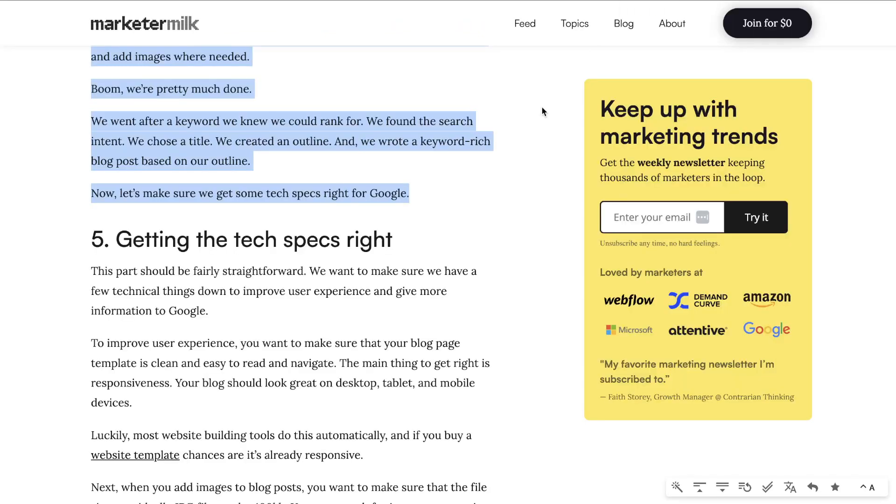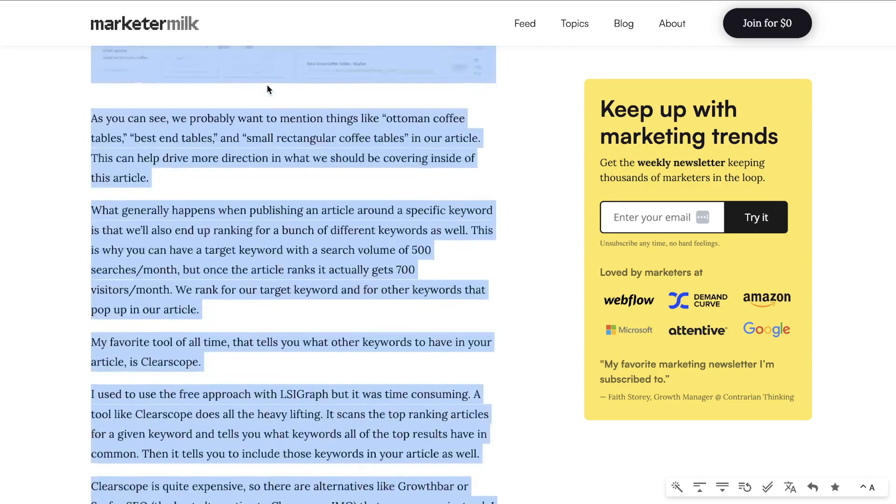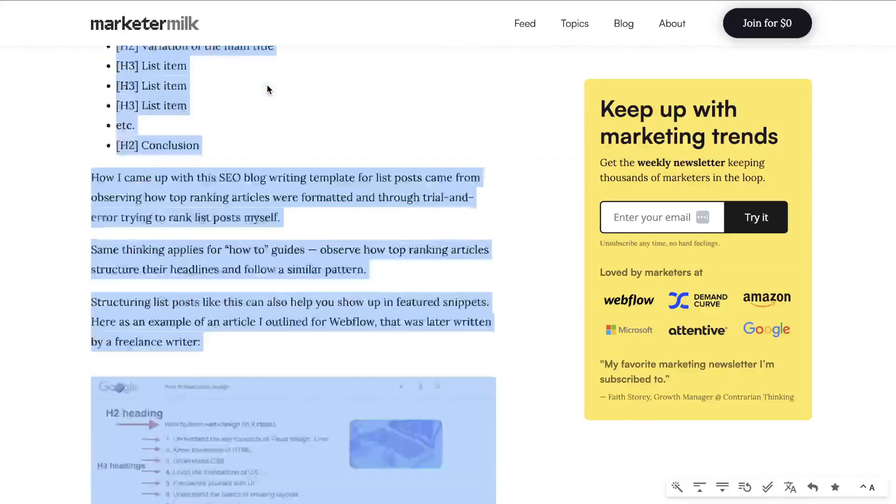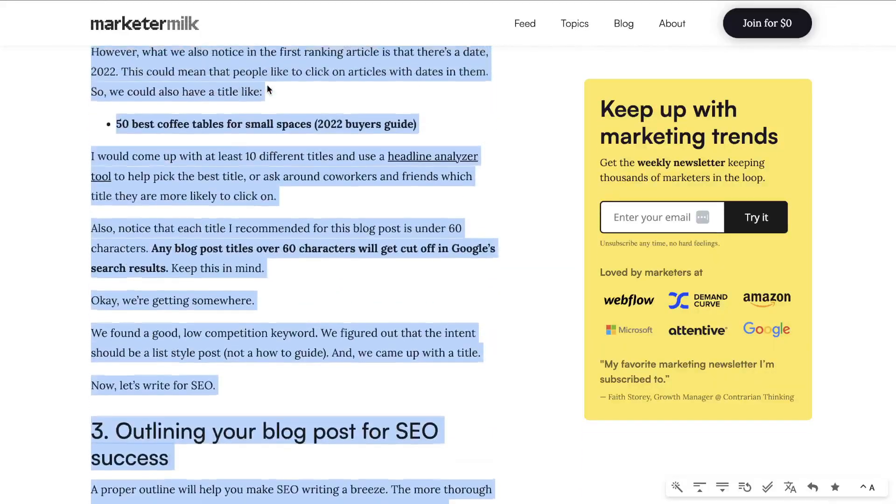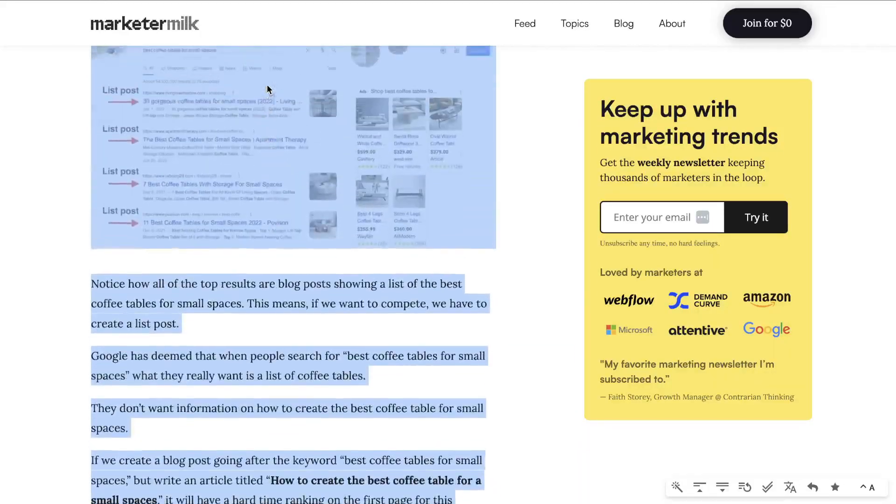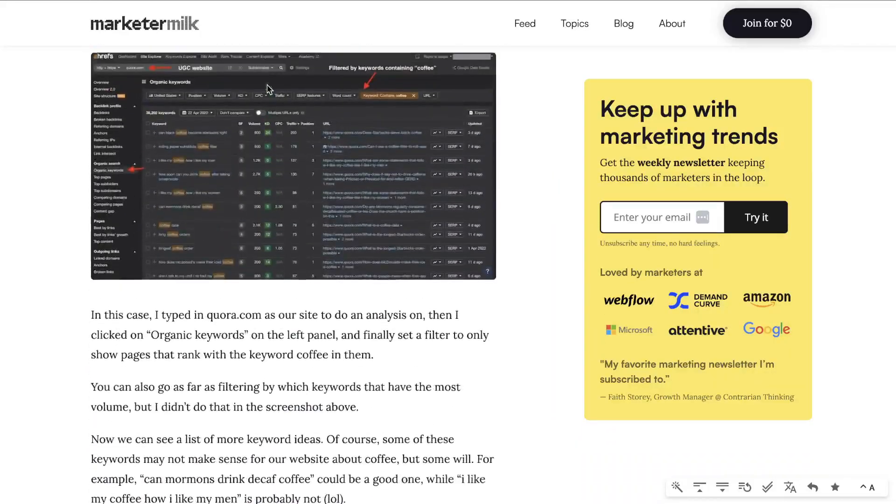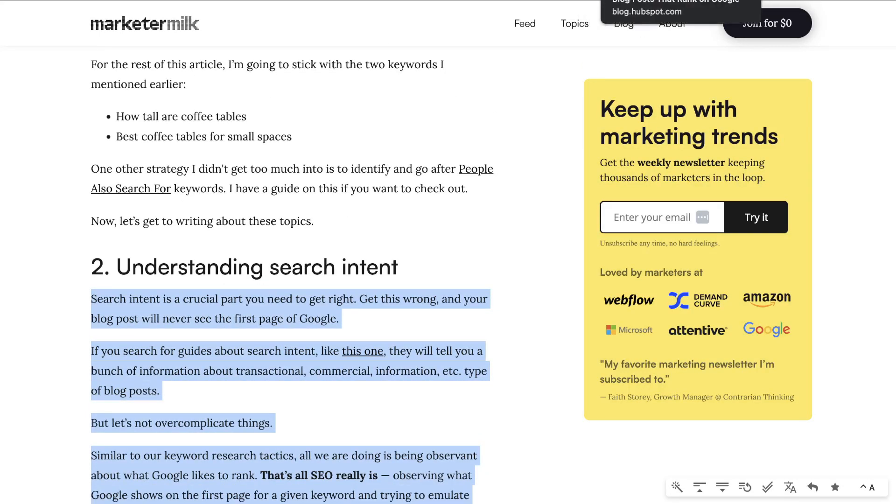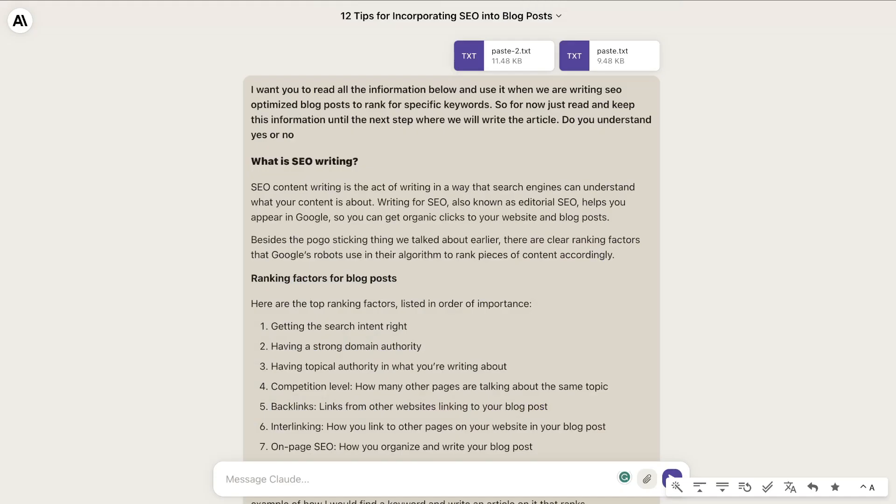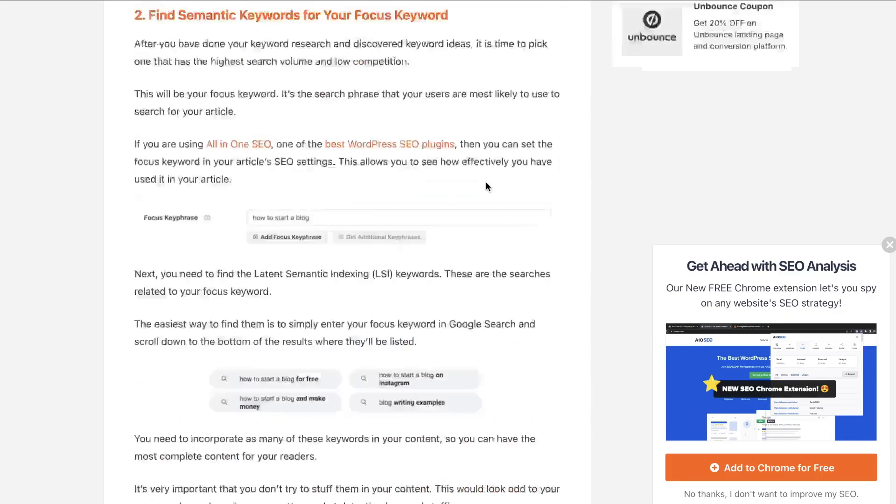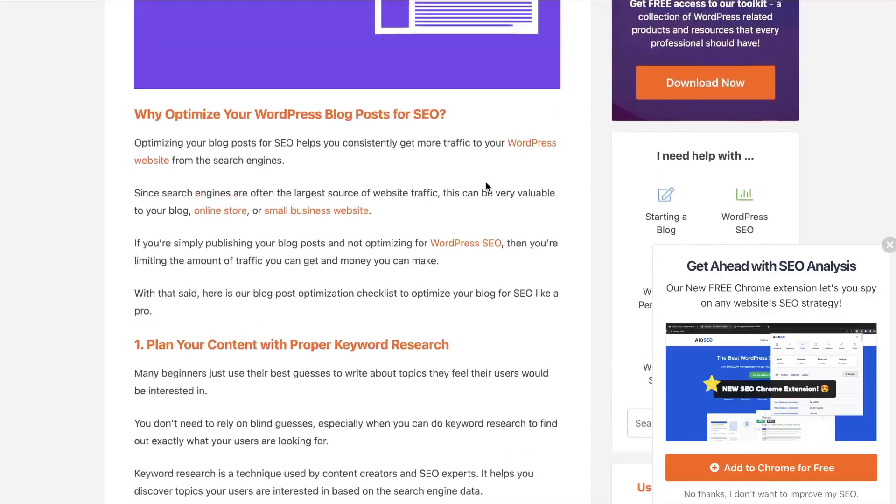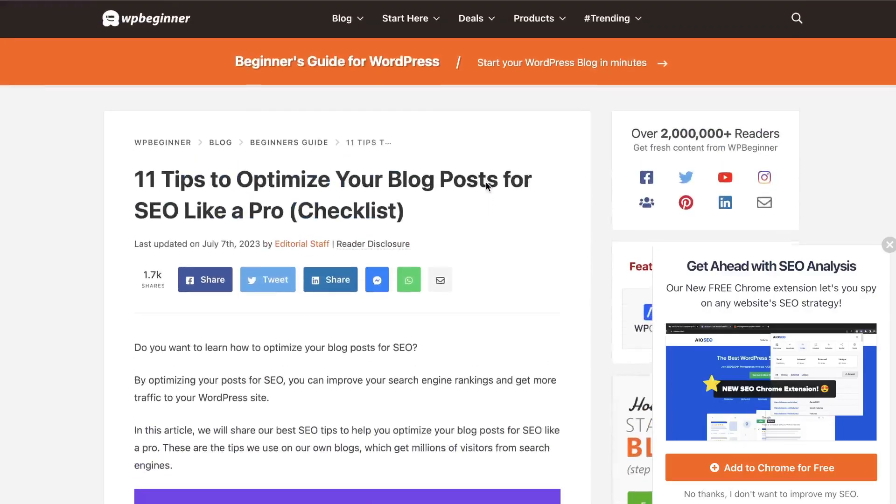I repeated the same process for a couple different blog posts. This one's from marketermilk.com. I didn't copy the full article, but I skimmed through and copied over whatever was most important and not repetitive, then pasted it into Claude.